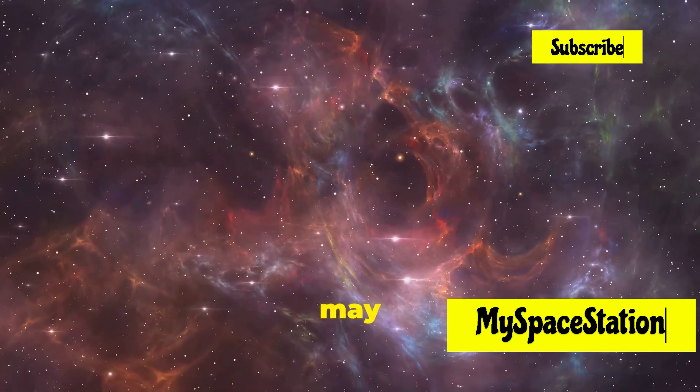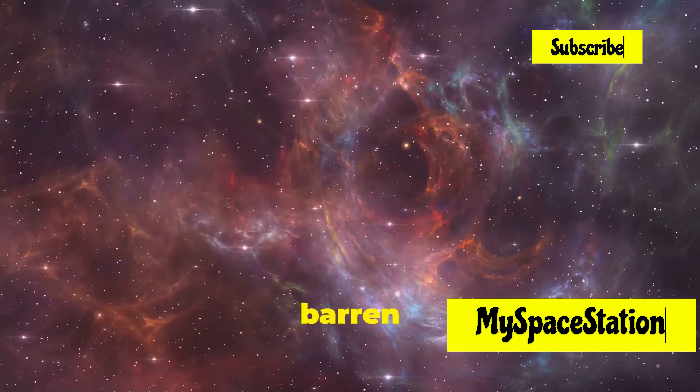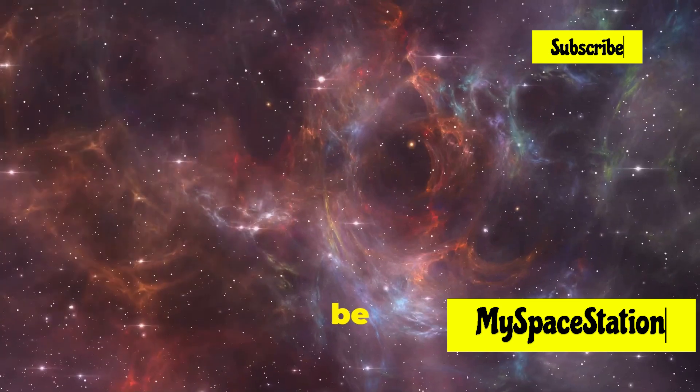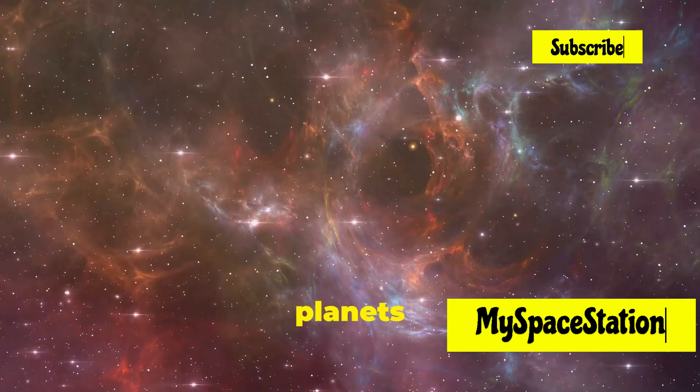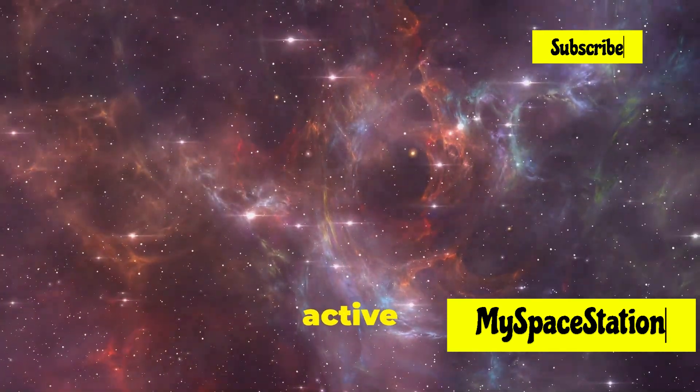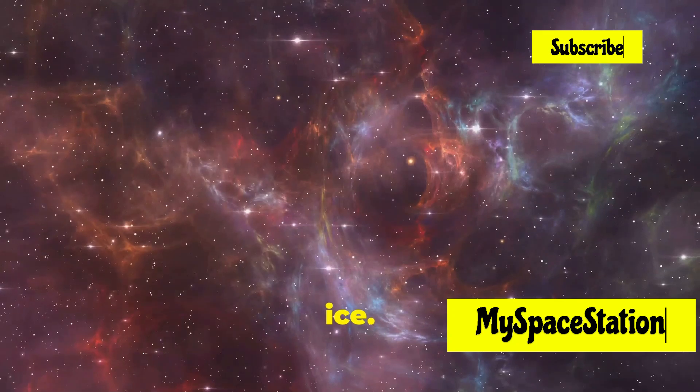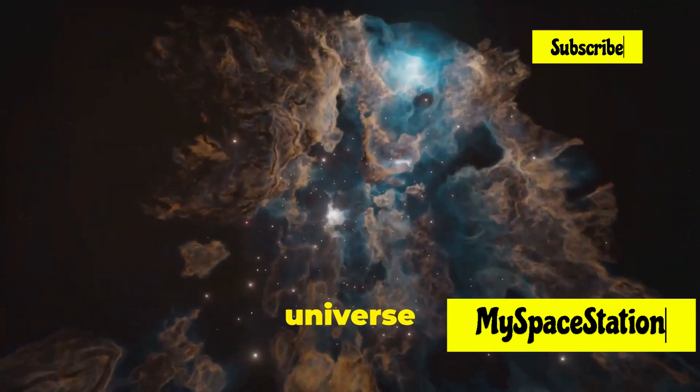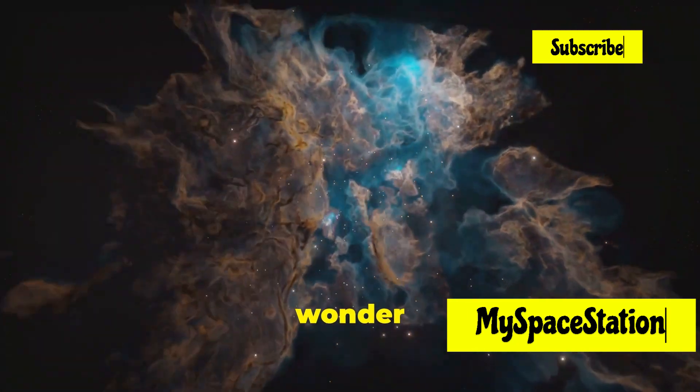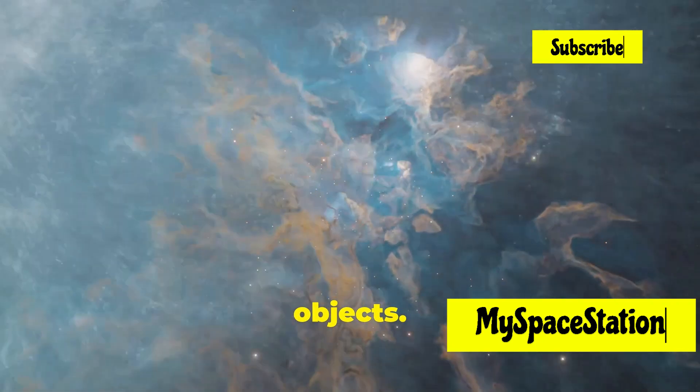Some planets may harbor life, while others are barren and desolate. Moons can be as diverse as the planets they orbit, with some having active volcanoes and others covered in ice. The universe is a vast and mysterious place, full of wonder and awe-inspiring objects.